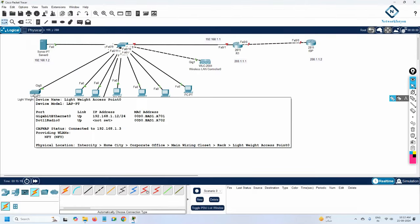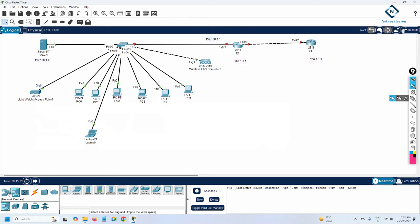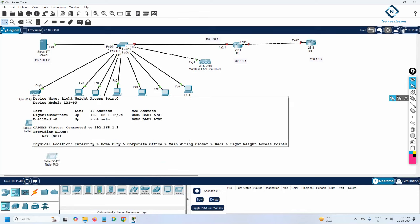If you hover over the access point, you can see IP 192.168.1.12 and it is connected to the WLC controller via CAPWAP tunnel to 192.168.1.3, which is the controller IP. On the tablet device, you can see the SSID showing as 'NFY' — Network For You.